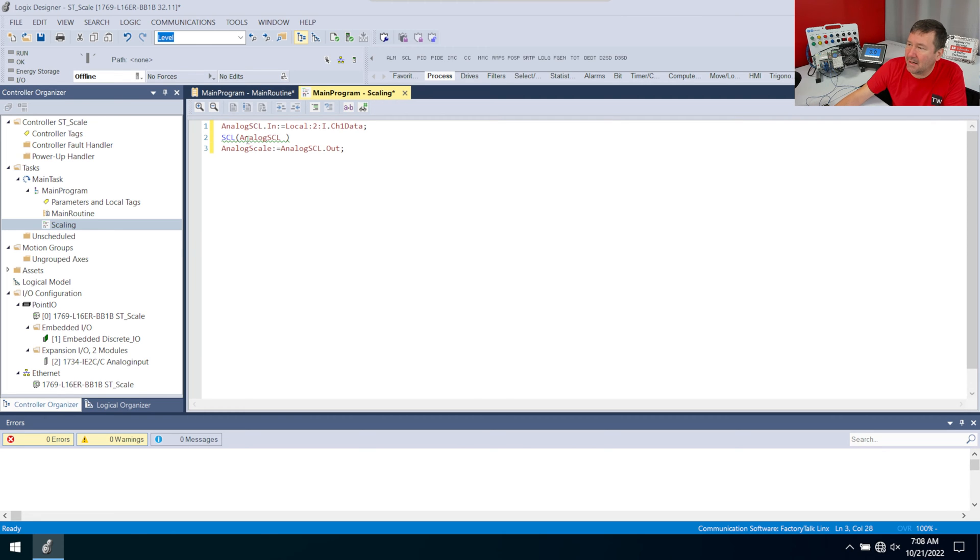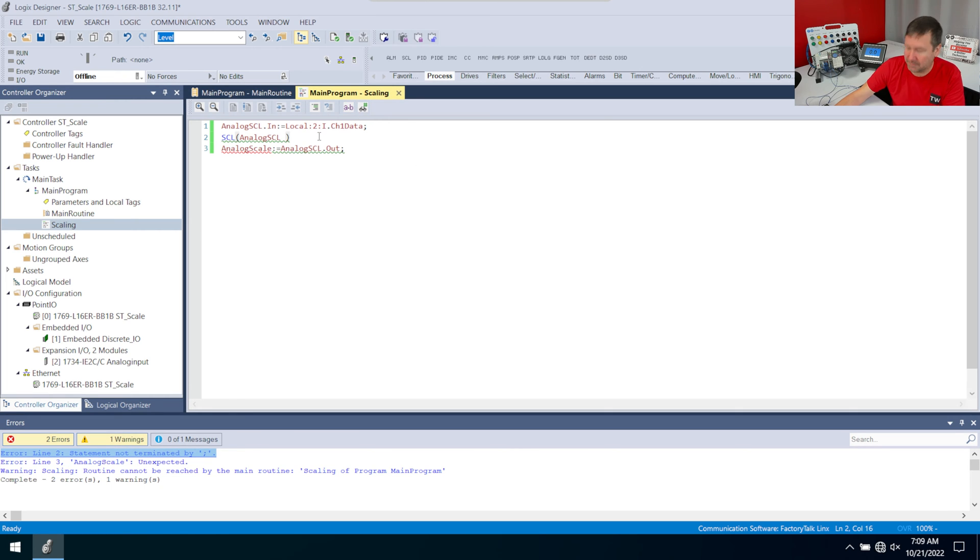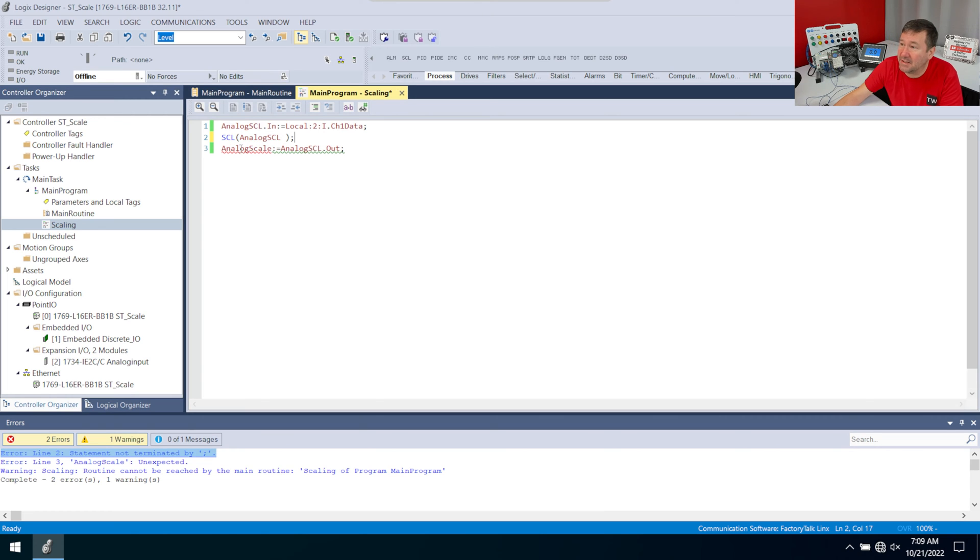And then actually I have an error here. We can tell that by the little squiggly line, but let's go ahead and hit the verify button just so we can see how we would see this. I'm going to hit the verify routine. And it says statement not terminated by a semicolon. So yeah, right there, I forgot to put my semicolon.